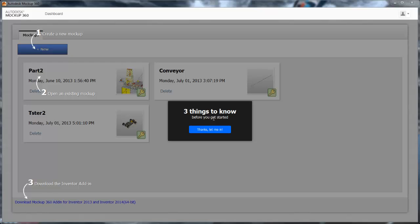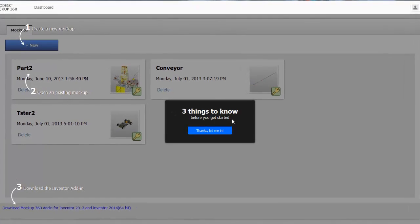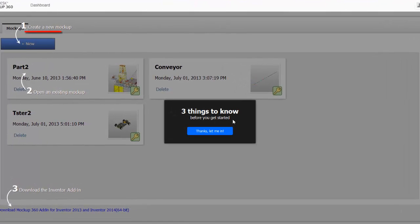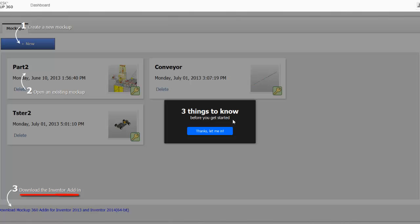After signing in with your Autodesk ID, you will come to the dashboard. Within the dashboard, you can create a new project, open existing projects, or download the direct upload add-in for Inventor.